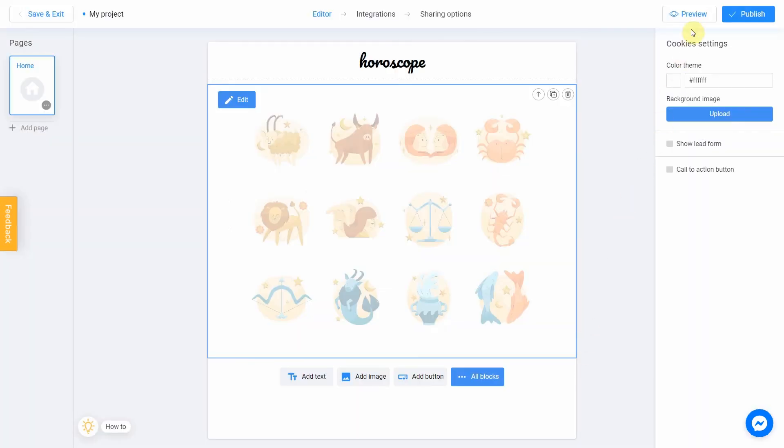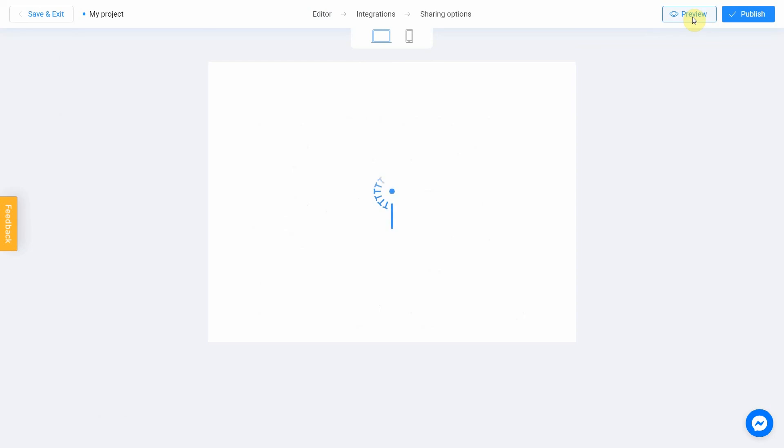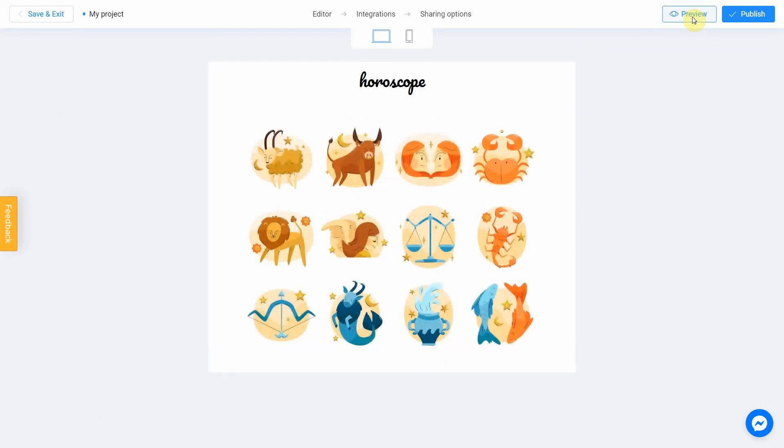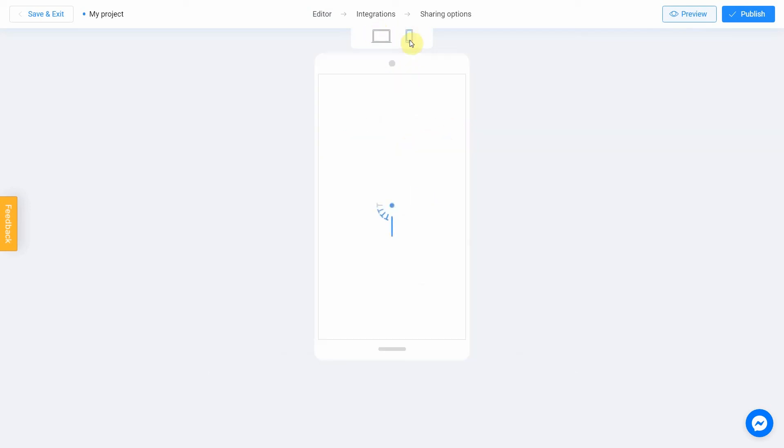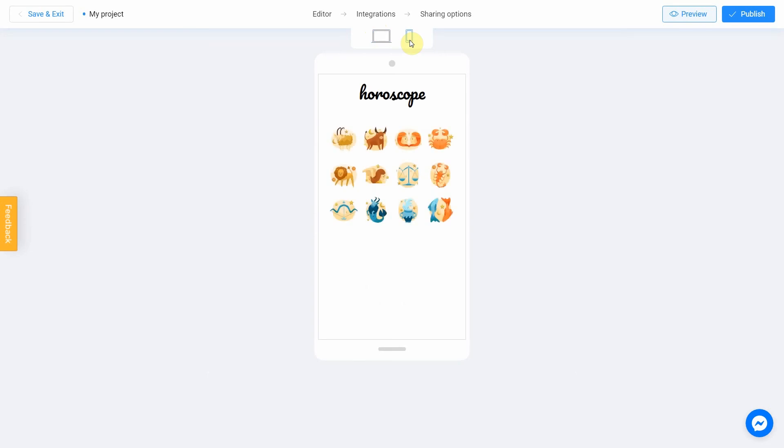Click the preview and evaluate the current state of your project. Try your quiz and don't forget to see how it looks on different devices. To do this, switch between the phone and personal computer icons. If you notice an error or decided to fix anything, return to the editor by selecting this menu item.